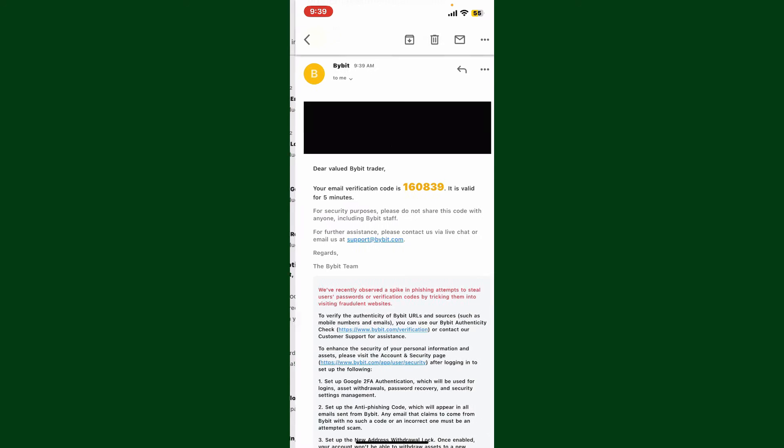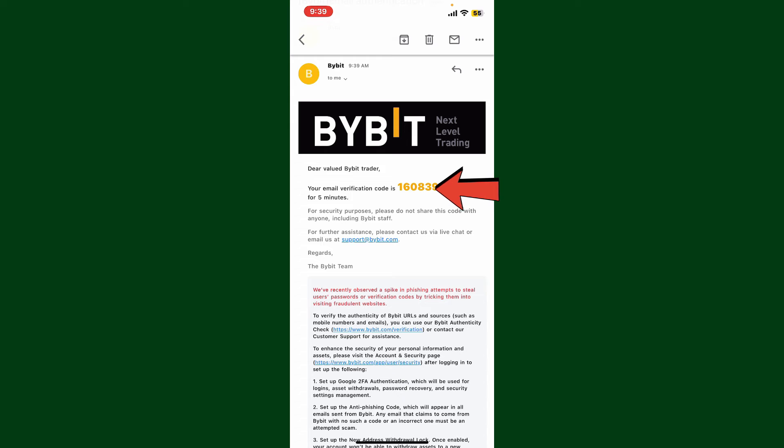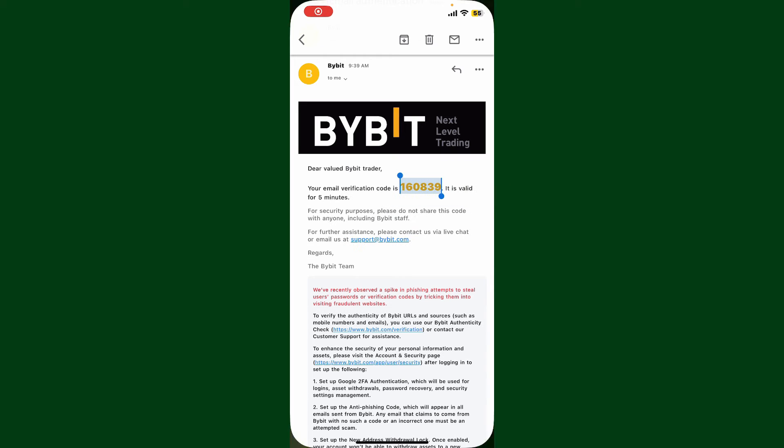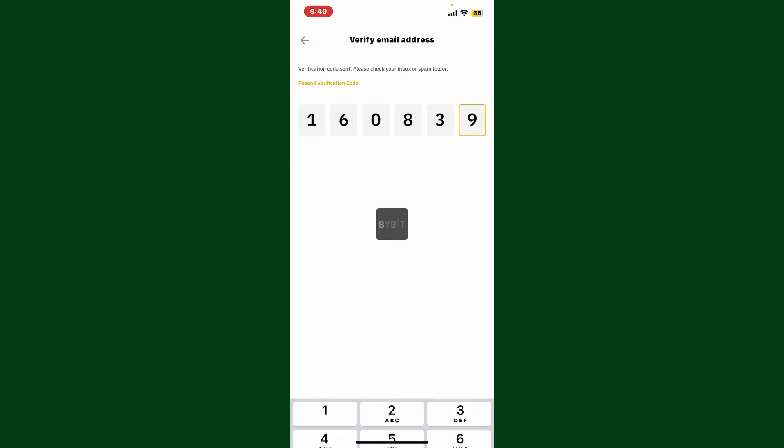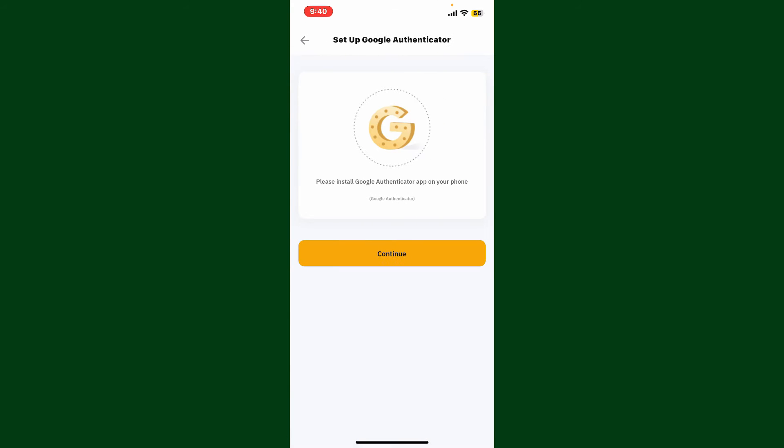Open up your email inbox and open up the email from Bybit. Here you'll be able to see the six-digit authentication code. Simply enter this code inside the Bybit application text box.